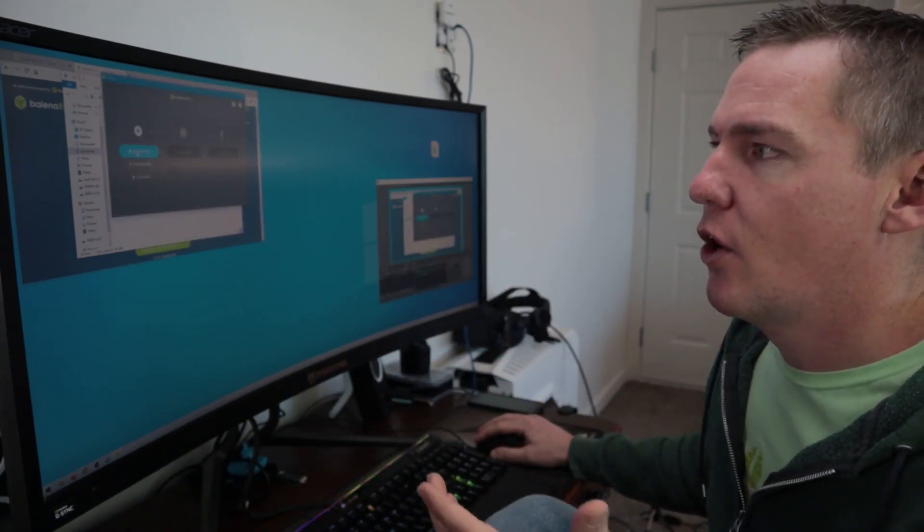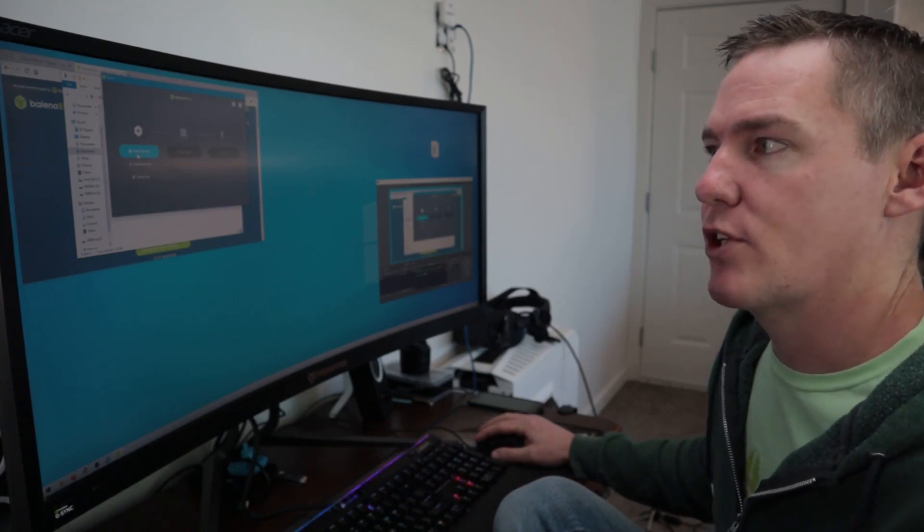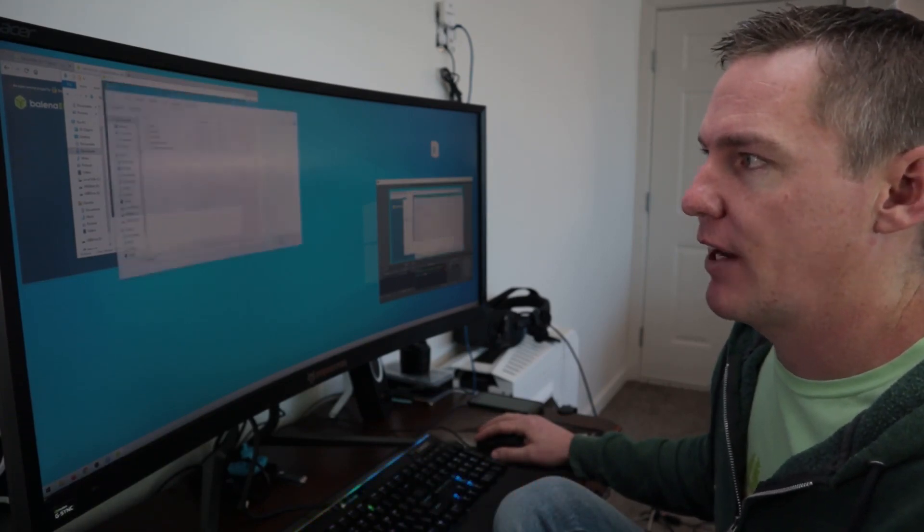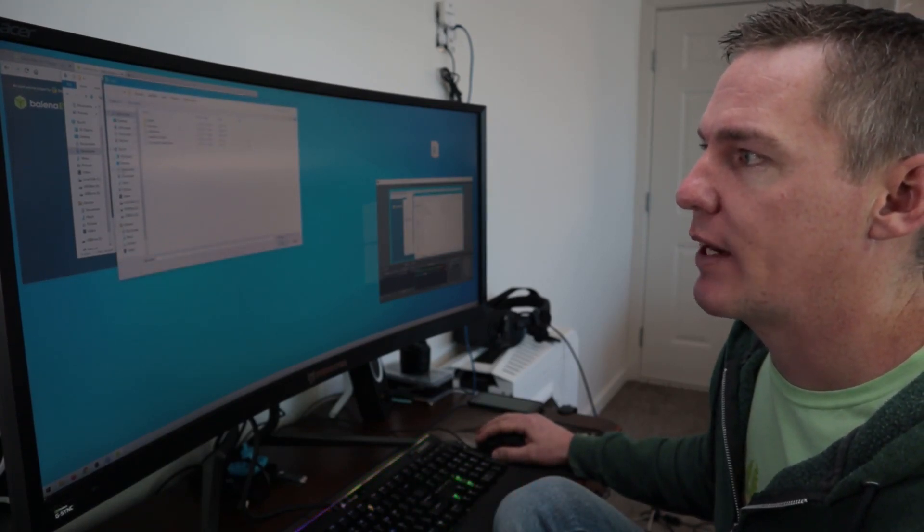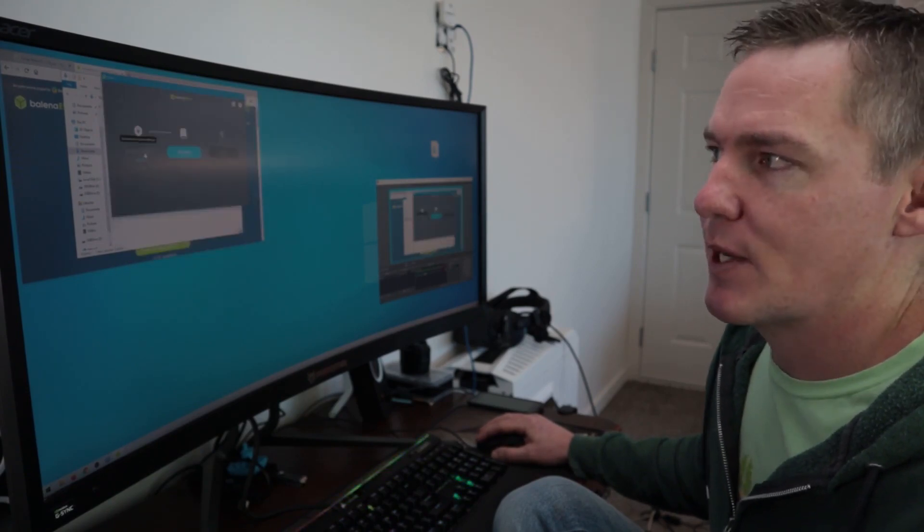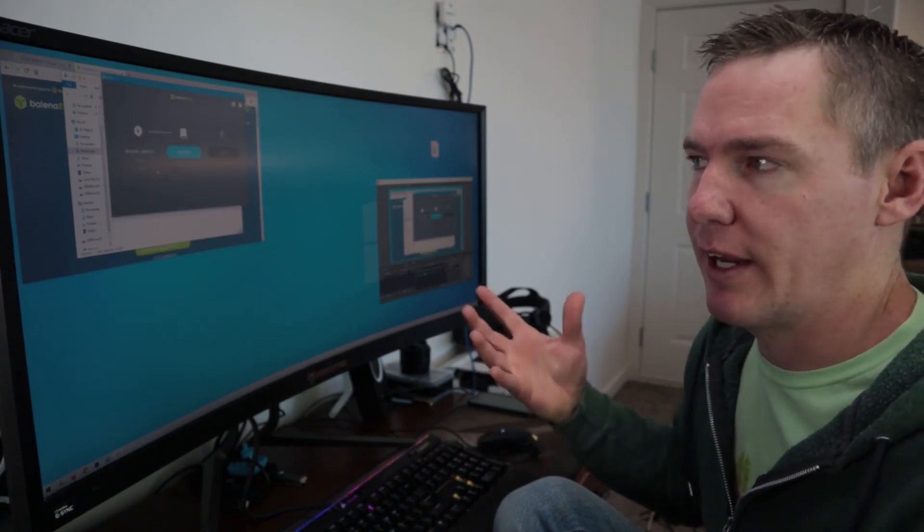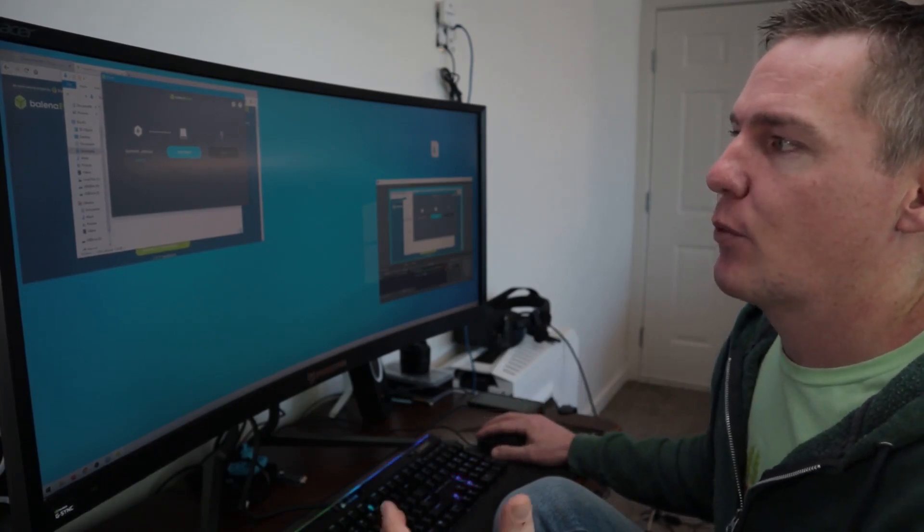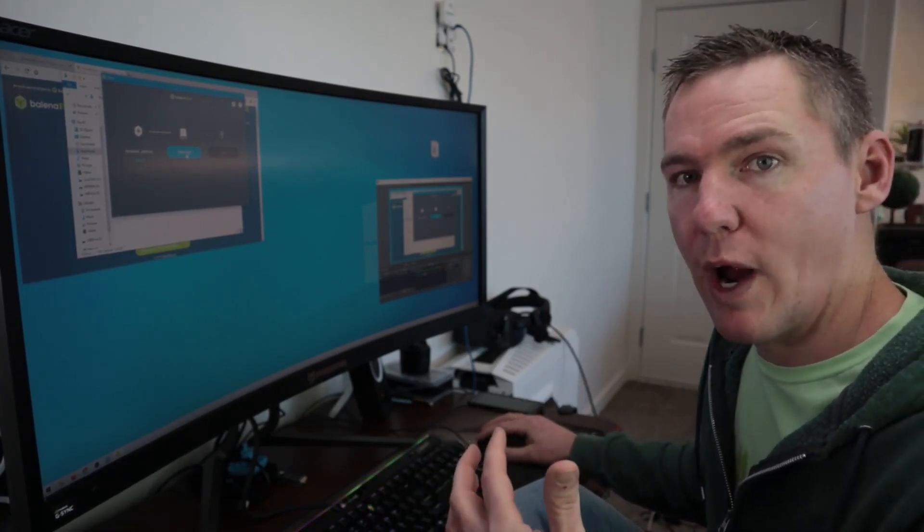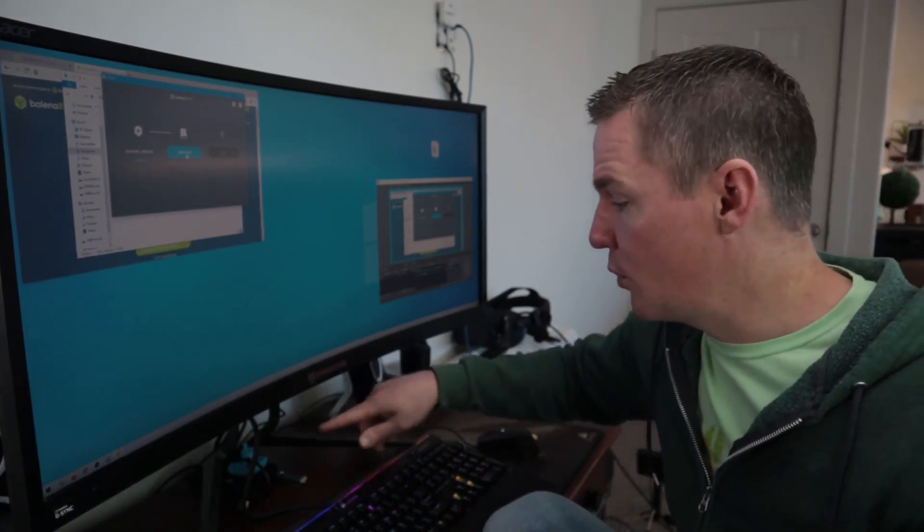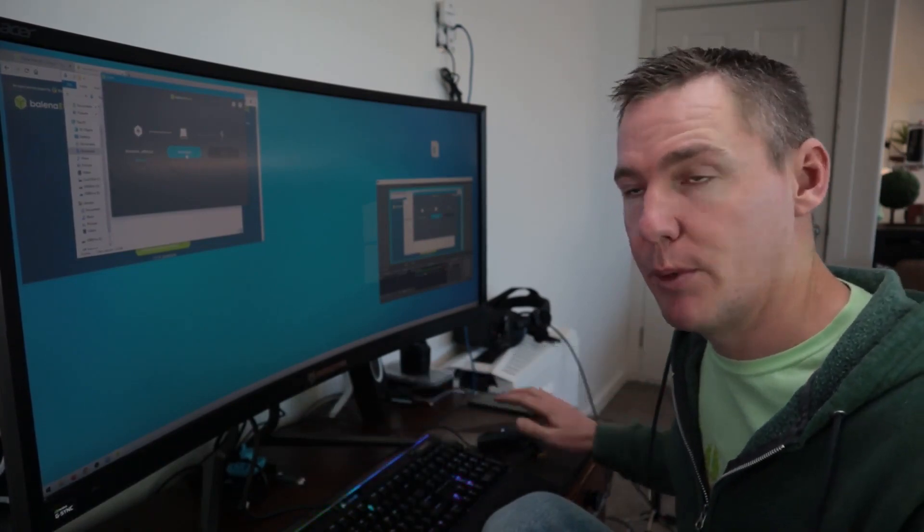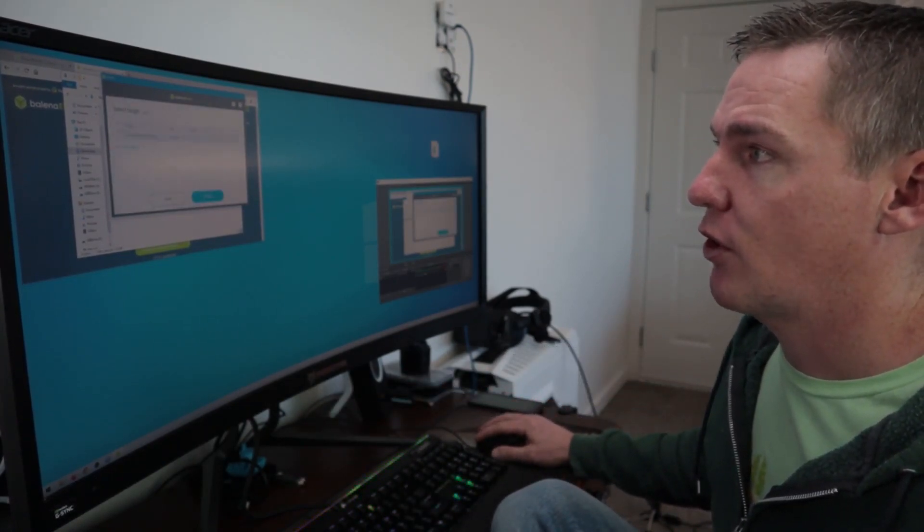So we're going to say what file do we want to write? We'll click find the file and I'll navigate to my downloads directory here. So I select this .ISO, whatever it happens to be. And then we're going to go select target. So that's where we're writing it to. We're writing it to this USB drive that's plugged into the computer right now. So I'll go select target.